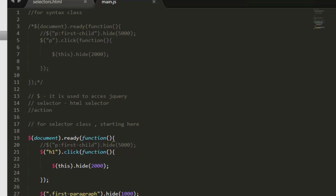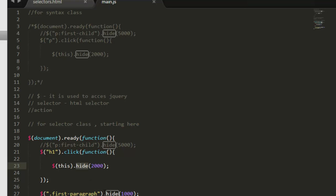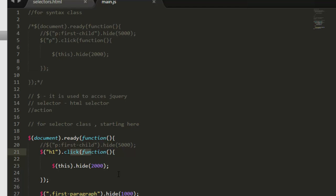So see you in the next lecture where we will take a look at some of these actions or events, whatever you can say. So some are actions, some are events. This is an event, this is an event, this ready is an event or load - load is also an event, click is an event. So these are the events. So in our next lecture we will take a look at events that are available in jQuery. So see you in the next lecture. Till then, have fun, take care.